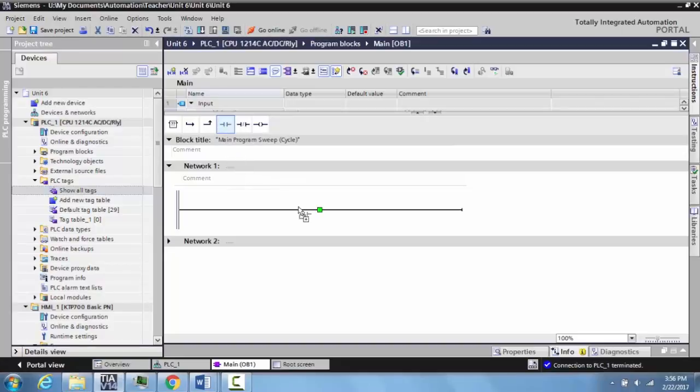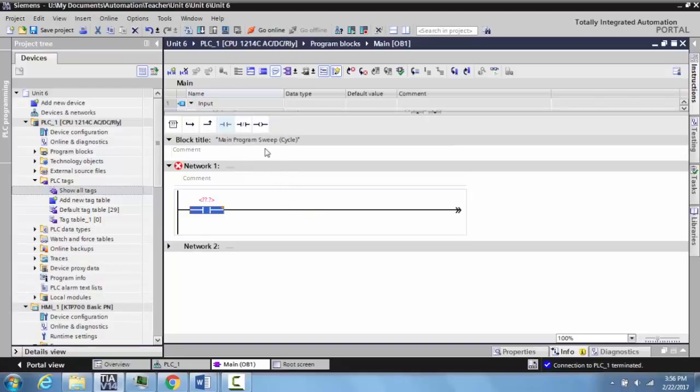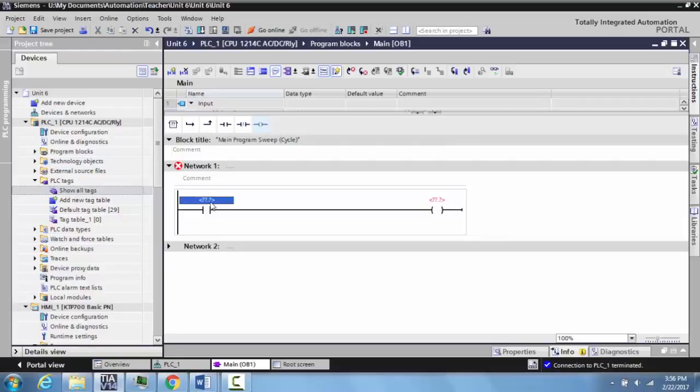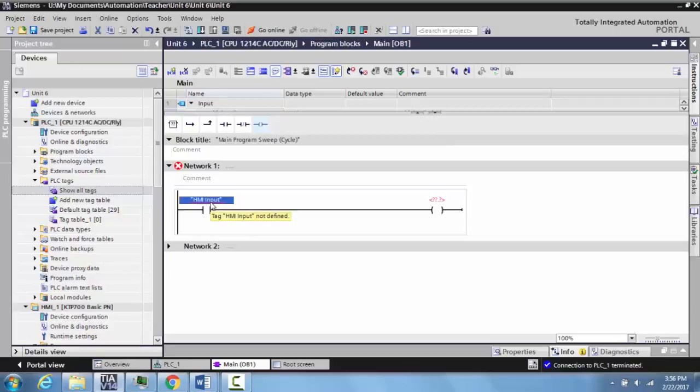For the input, we are going to create the name HMI input, very simplistic. Notice it needs to be tagged to something, and just like the HMI output that we did in the previous video, we right-click and select define tag.